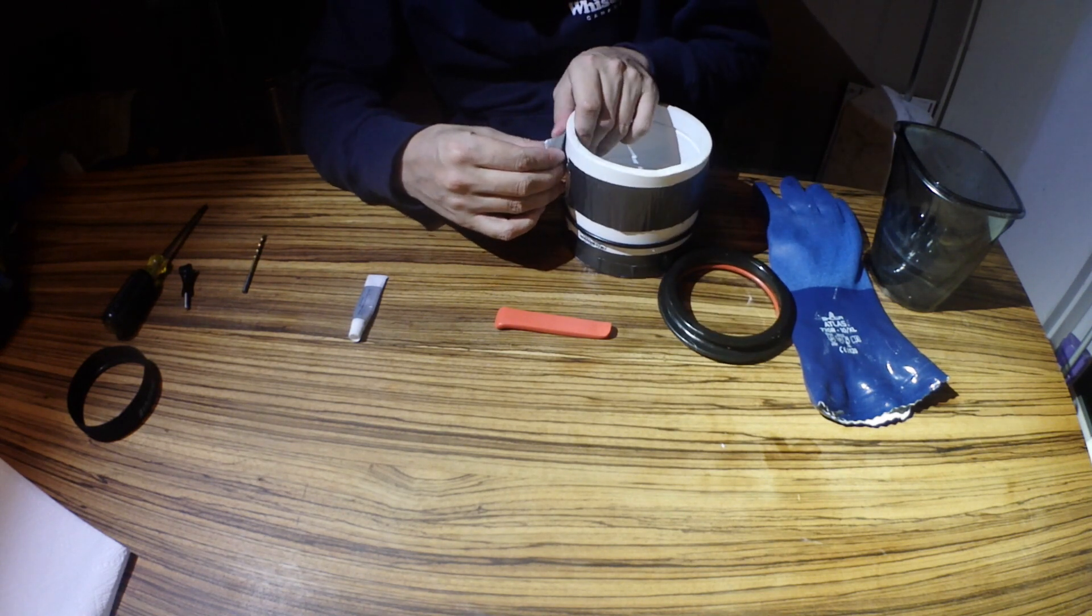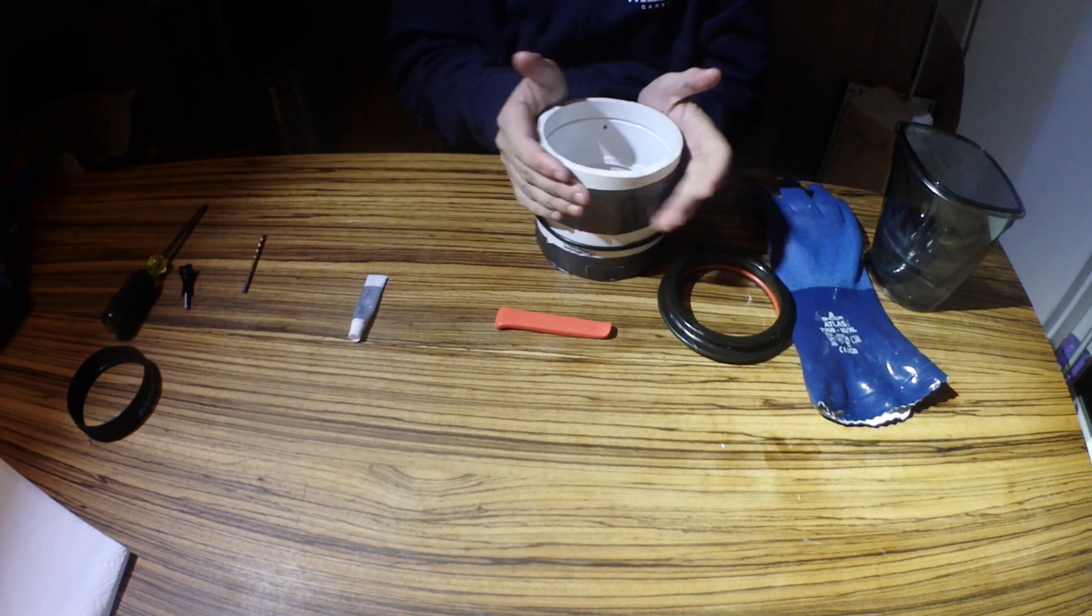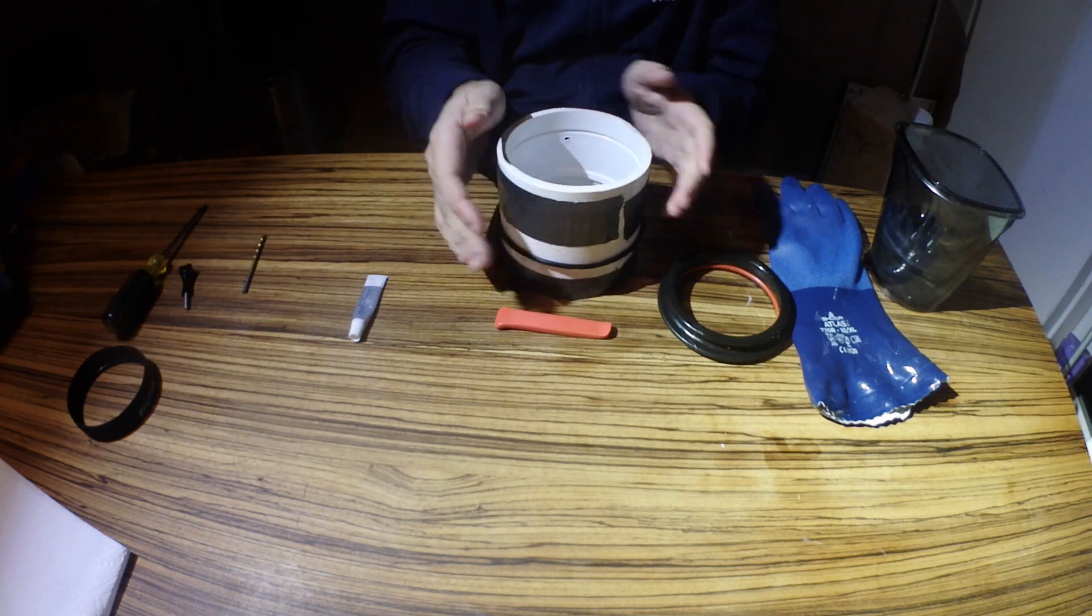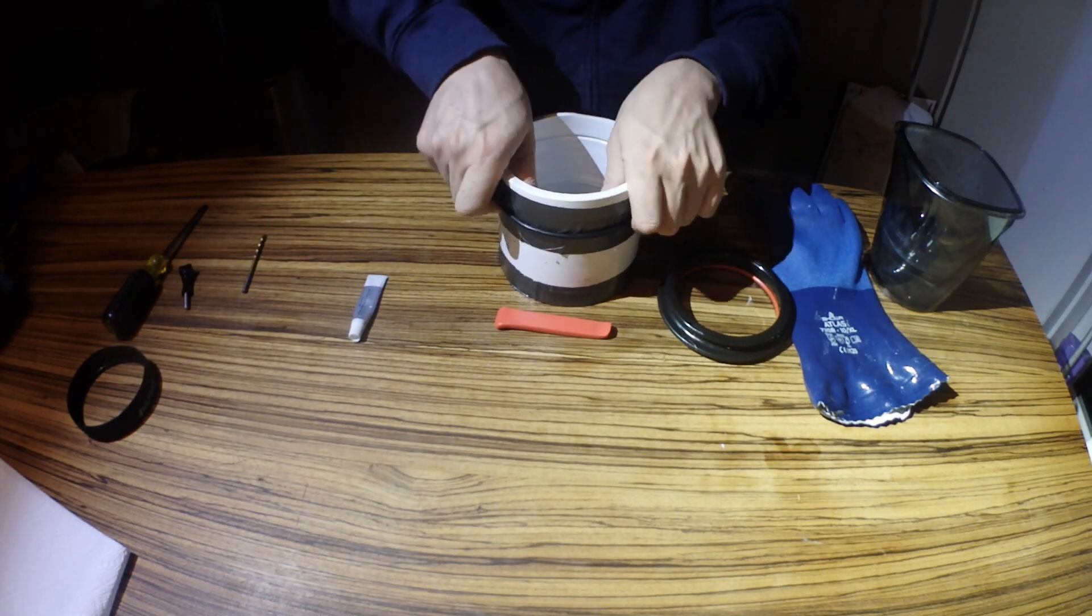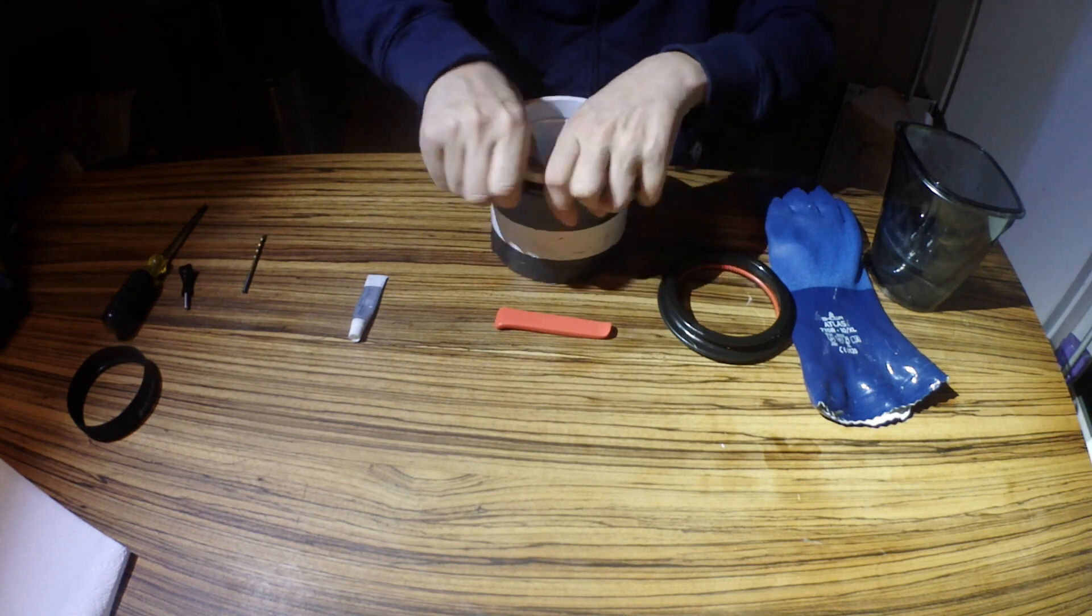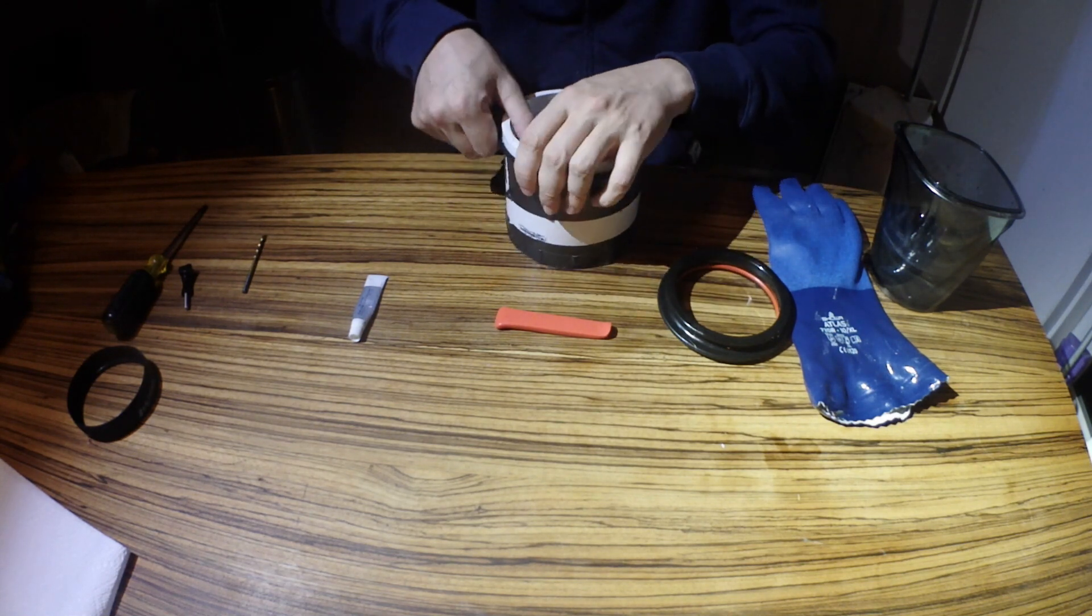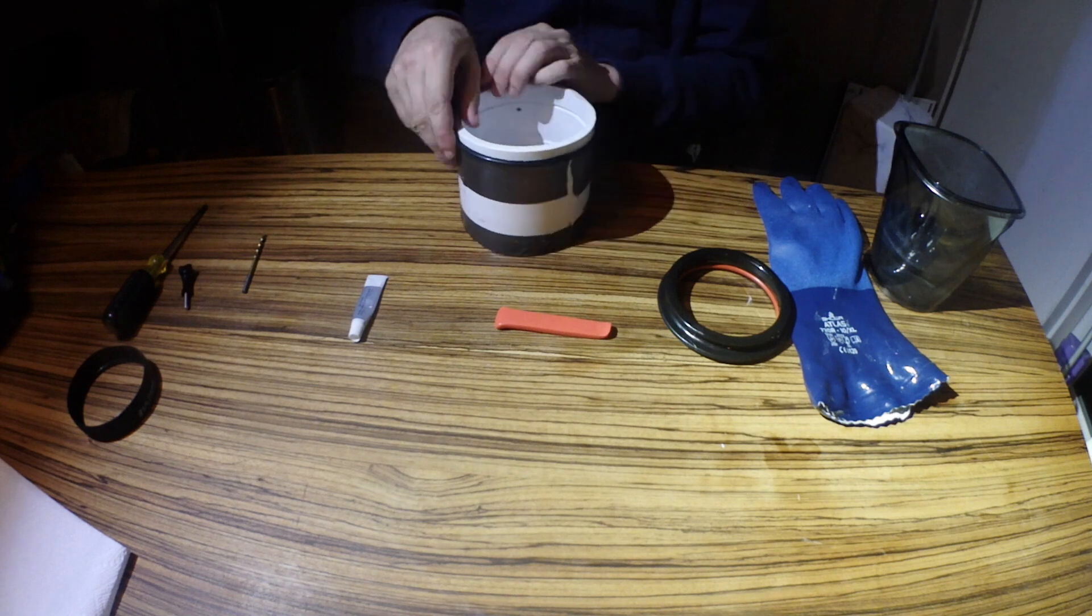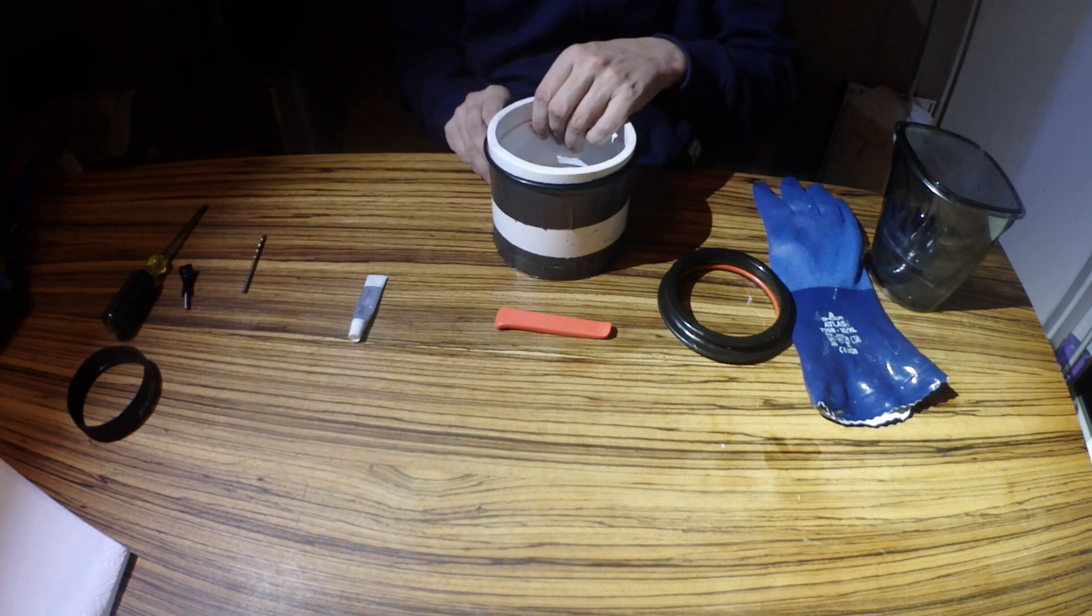It allows us to slip our O-ring onto the coupler that is cut to size. So we're going to just rotate this up. Once it's on about the center of that coupler, we're going to remove the duct tape.